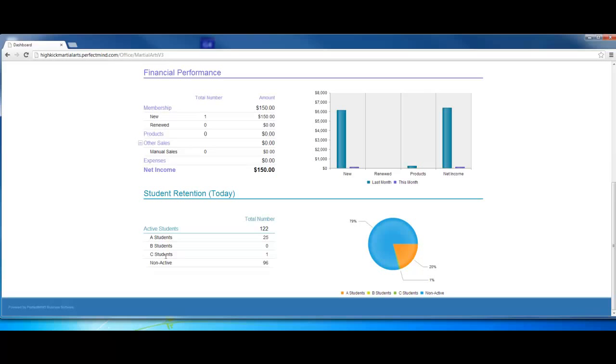C students are the ones we always want to give a phone call to find out why they're not attending and hopefully avoid them from becoming non-active. We do have a video on A, B, C students if you want to learn more. The system will track your A, B, and C students so you'll know exactly who they are. You'll have the pie chart over here to get an idea of your A, B, and C students and your non-actives.